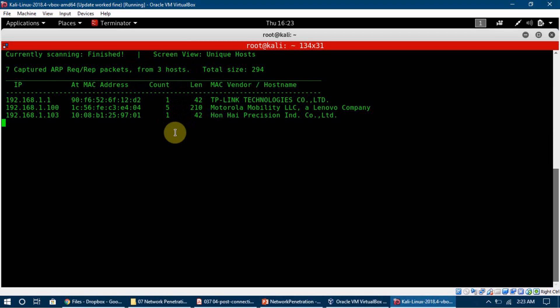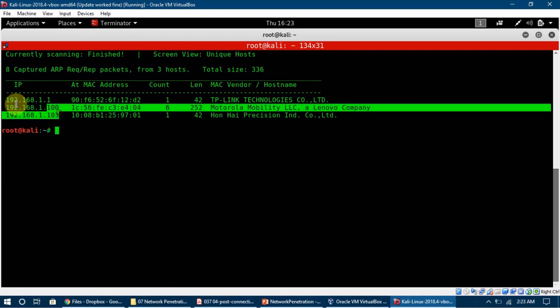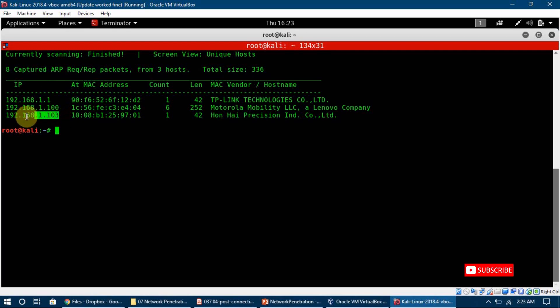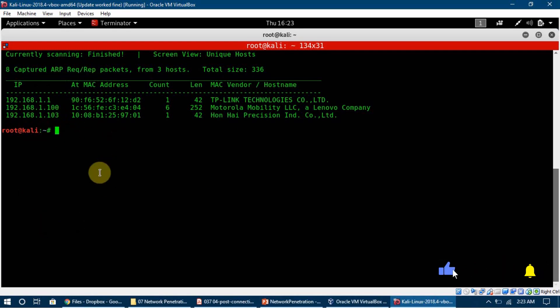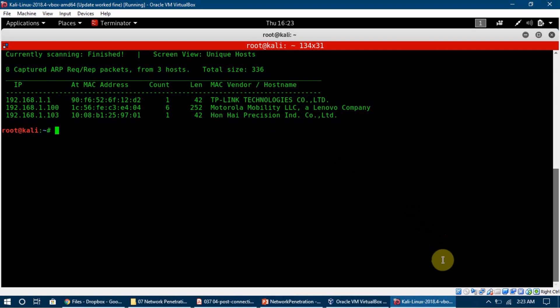Netdiscover is a very simple tool and it discovers some basic information. This IP address is very useful information. We can then further scan this IP address using some other tool like Nmap or Zenmap. We can put the IP and then we can gain more information about these devices and see how we can try to hack into them.